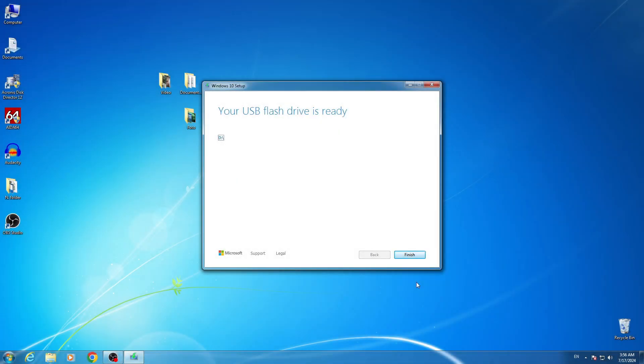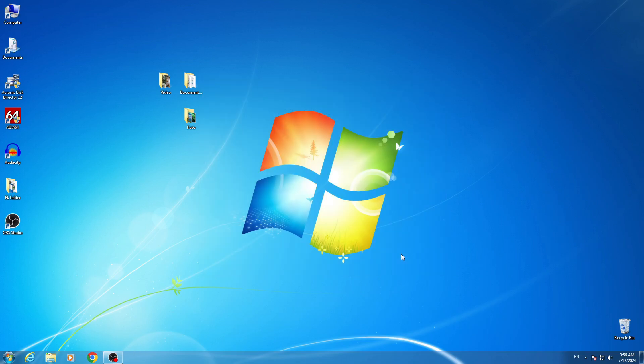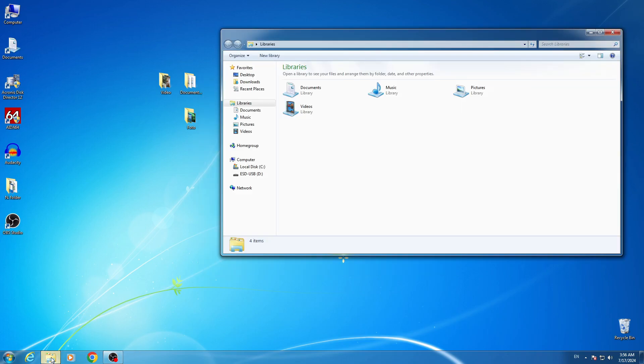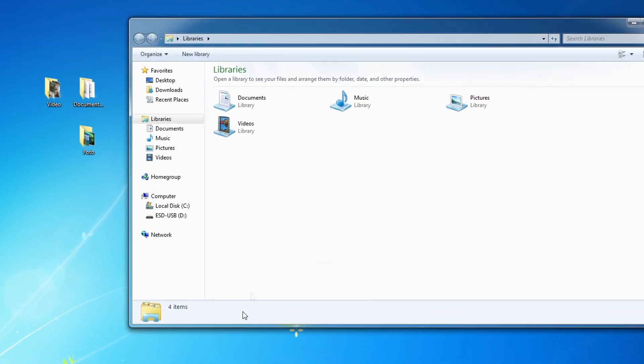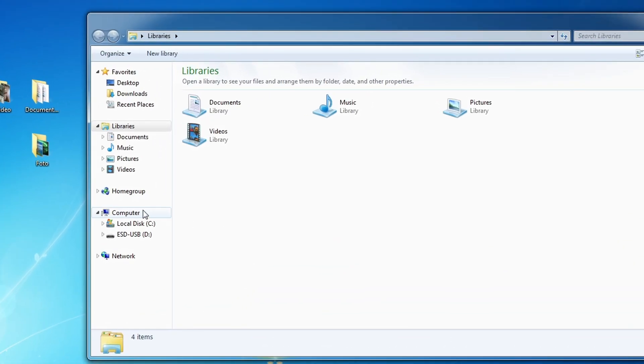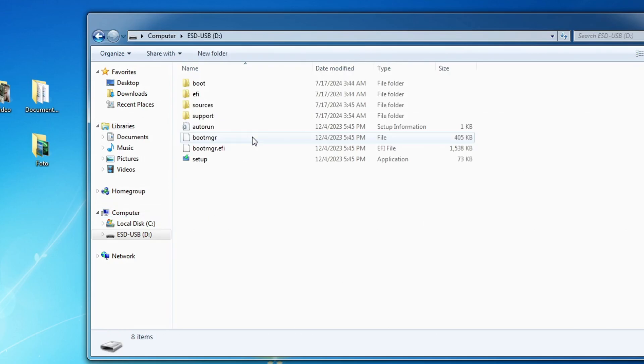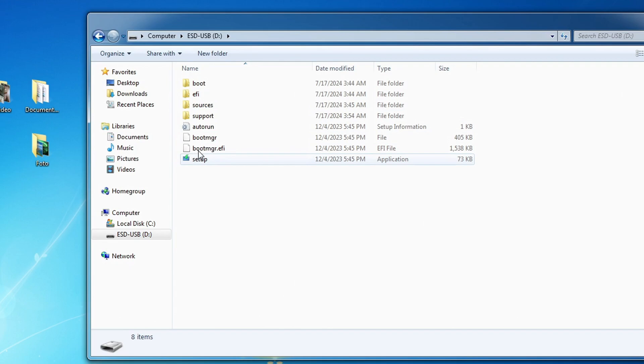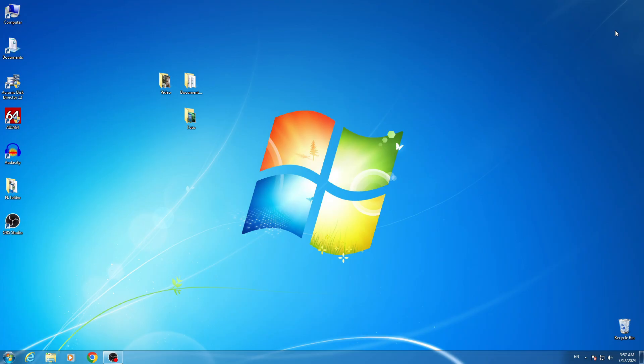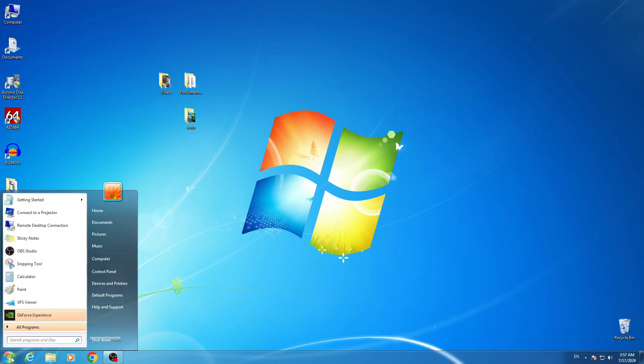The process is completed, click Finish. Let's look at our flash drive. Yes, all the necessary files are on the USB flash drive. And now you need to restart the computer and start installing Windows 10.